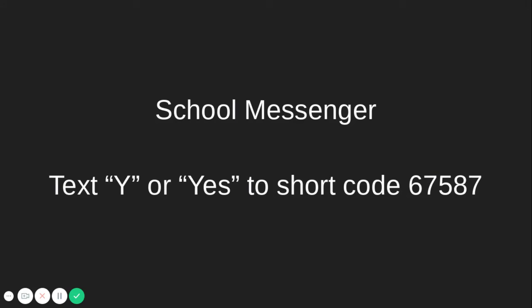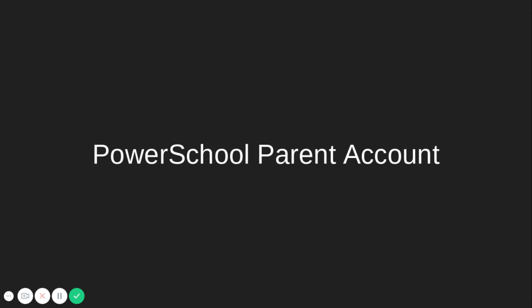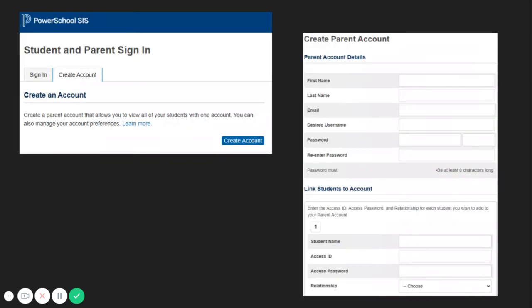To receive texts with school-related information, sign up for School Messenger. You can also sign up for a PowerSchool account. PowerSchool is another location where you can find your child's grades and attendance information, including report card grades.